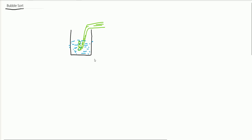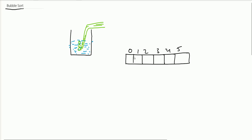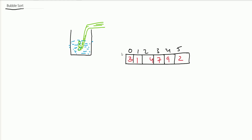This is exactly what happens in bubble sort. Suppose we have an array of elements: 3, 1, 4, 7, 9, 2, and we want to sort this. Bubble sort compares the first two elements — 3 is greater than 1, so it swaps them: 1 comes here and 3 comes here.